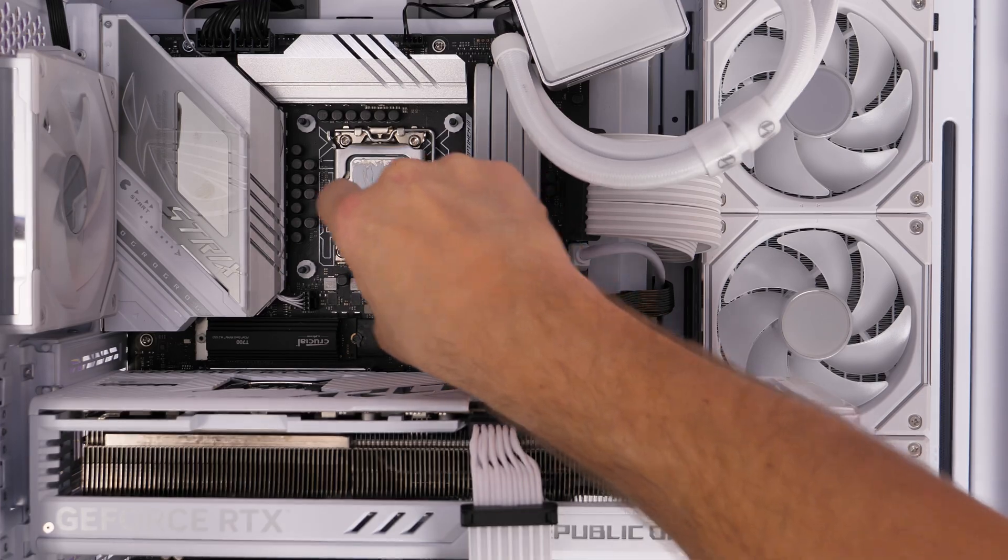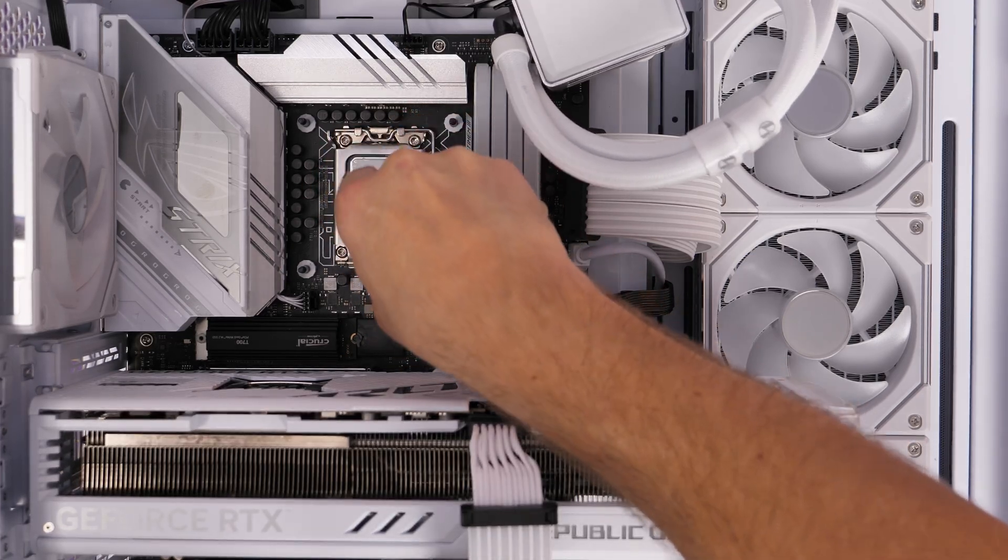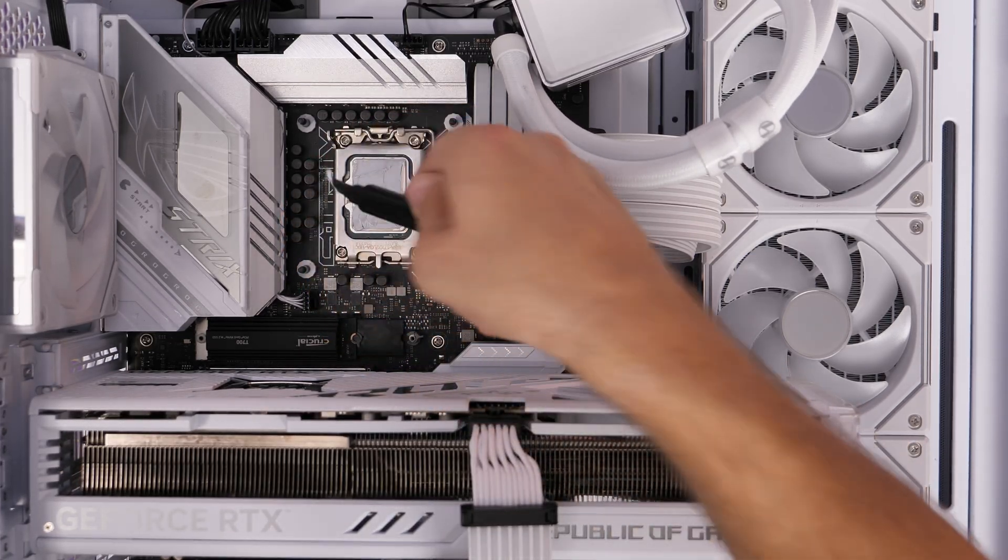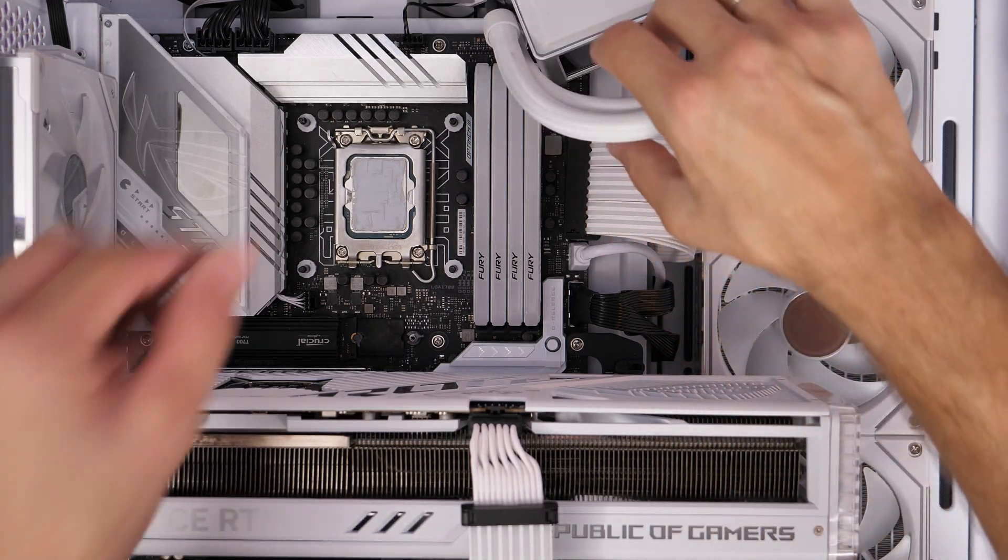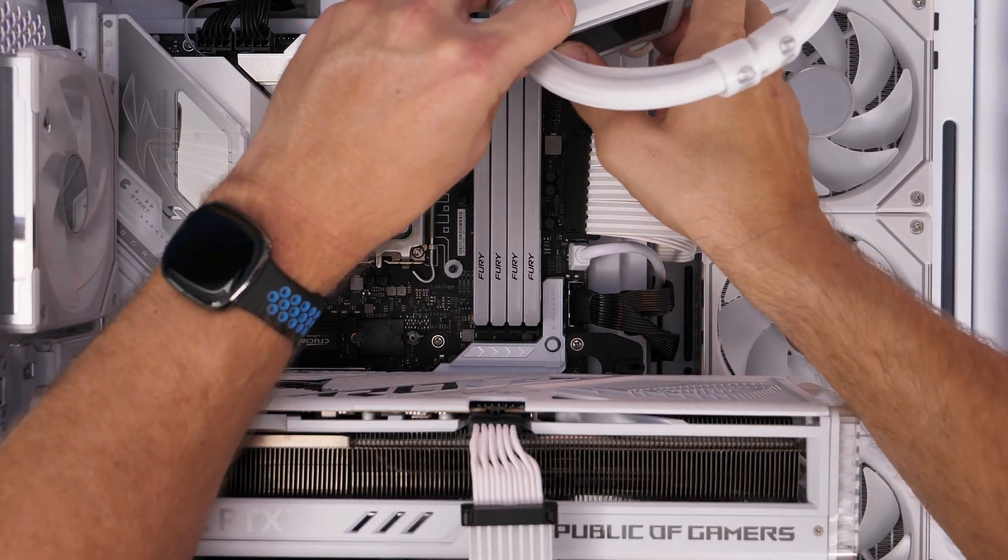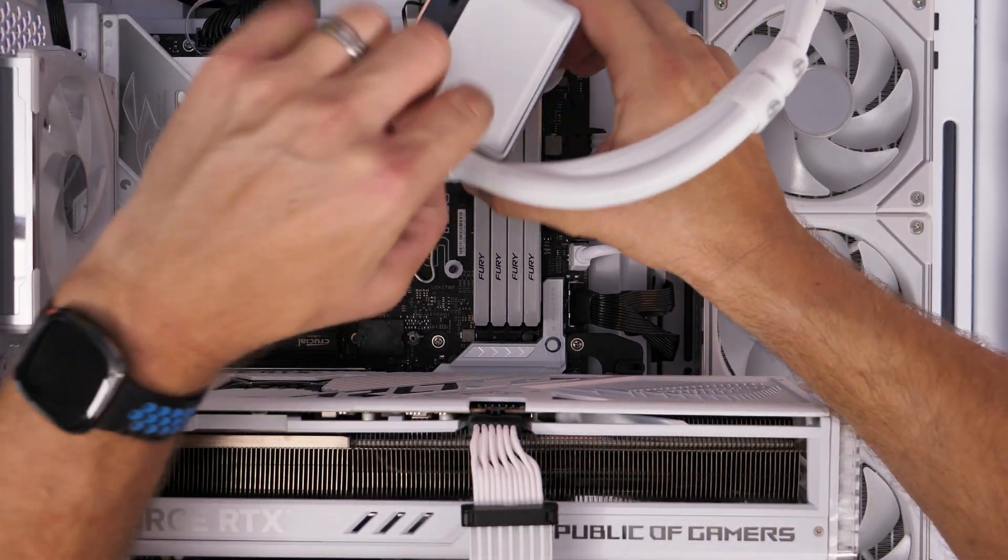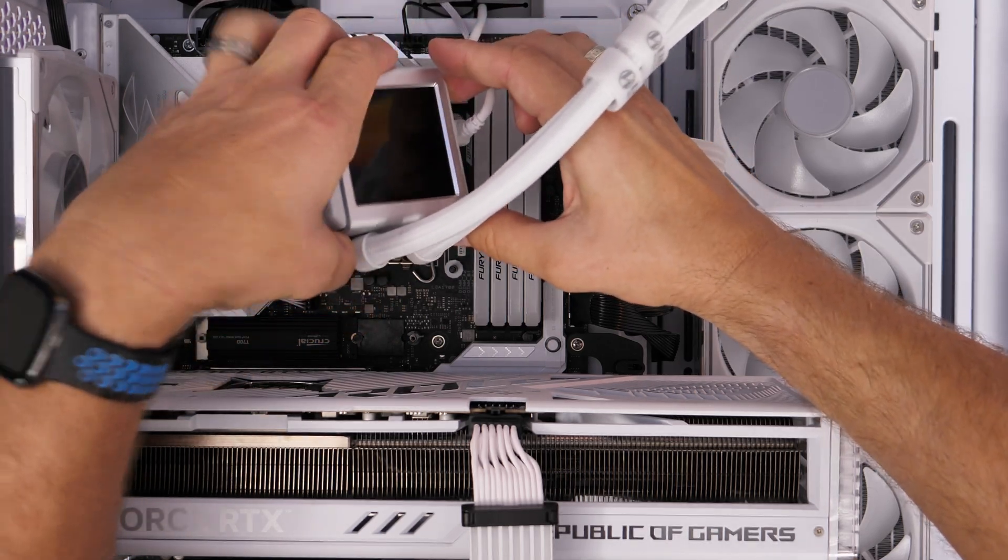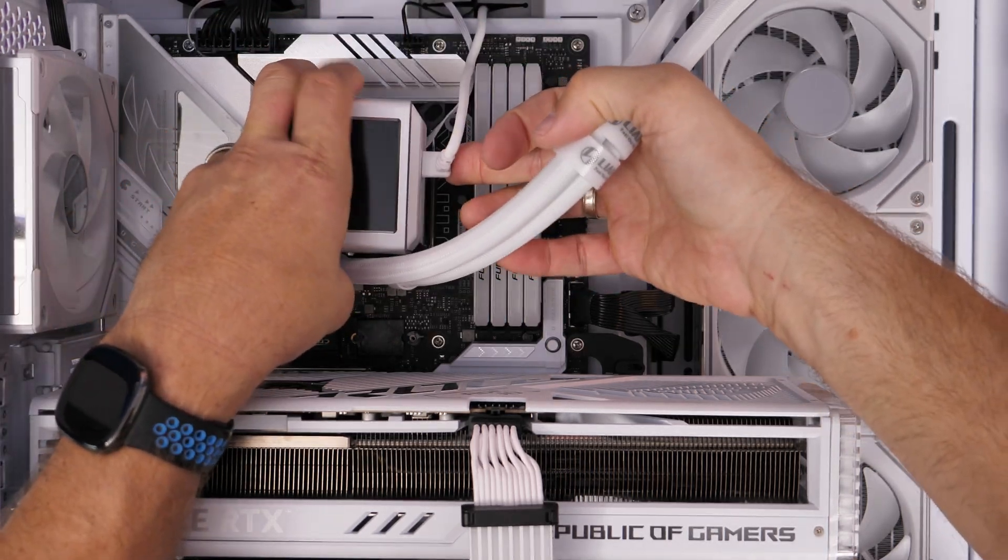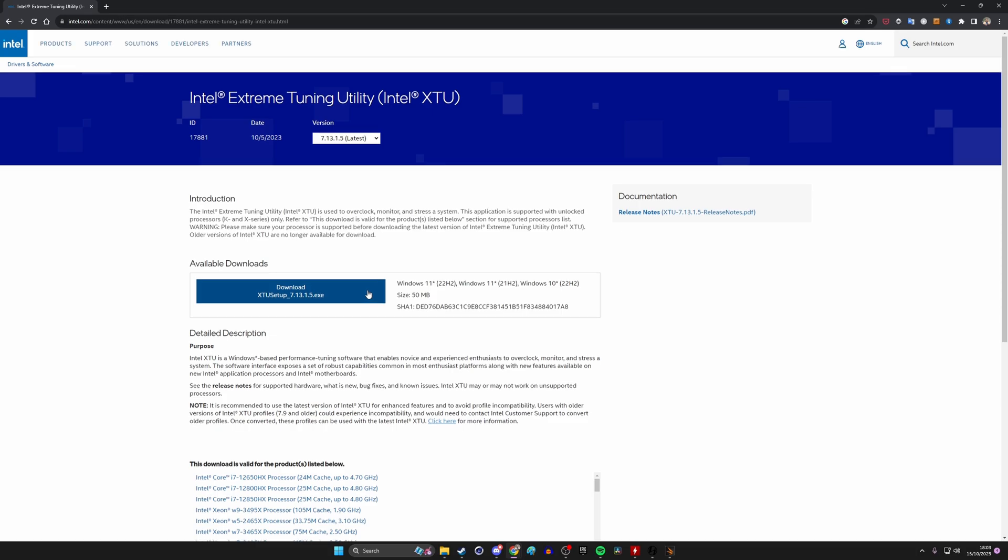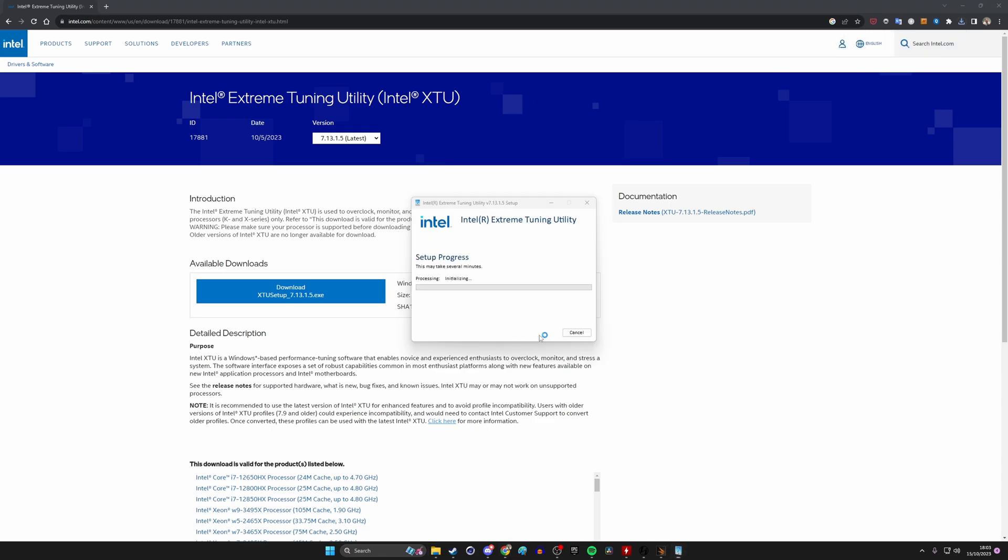Historically, a long time ago at least, overclocking was a bit intimidating and required a lot of different tweaking. And even recently you have to play around with the voltages and things. You can either do it in your BIOS or in various different softwares. Intel's got the extreme tuning utility known as Intel XTU. And that's one of the things that you can use for overclocking purposes and have been able to for a while.